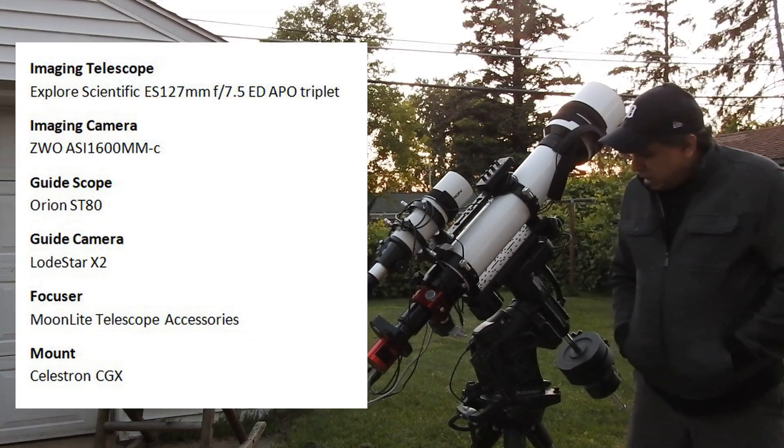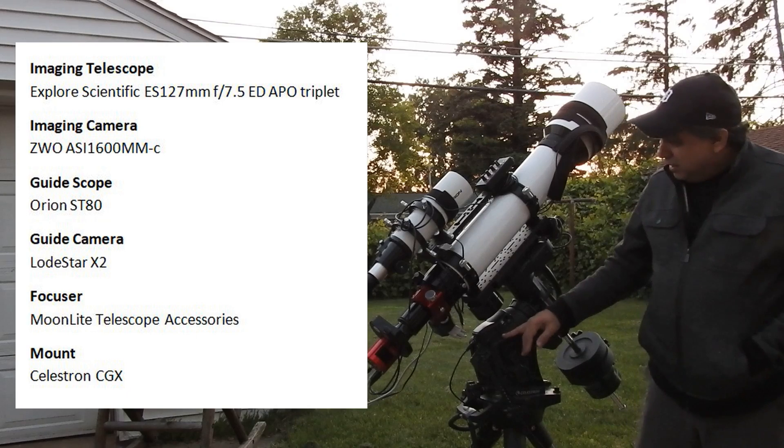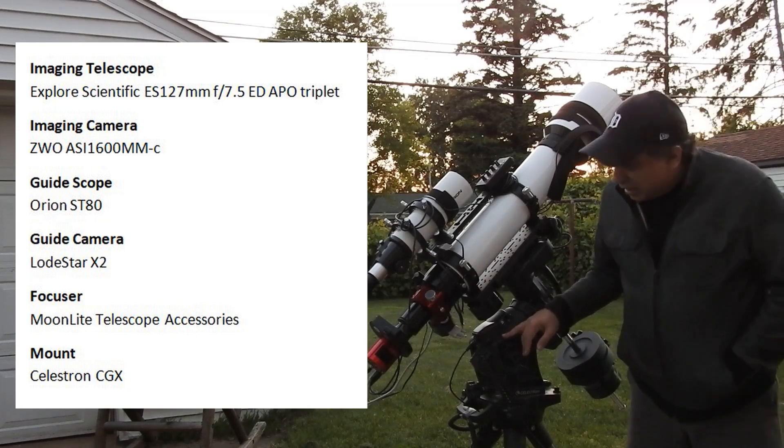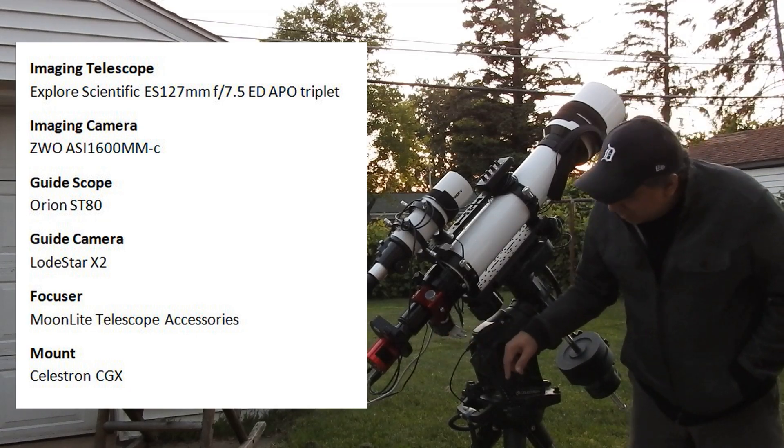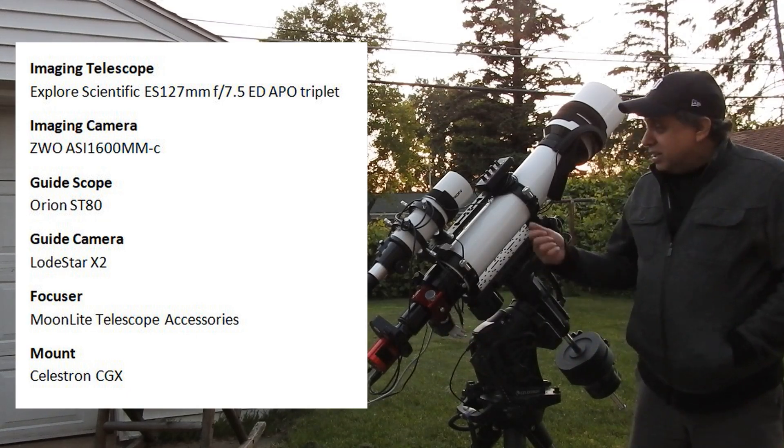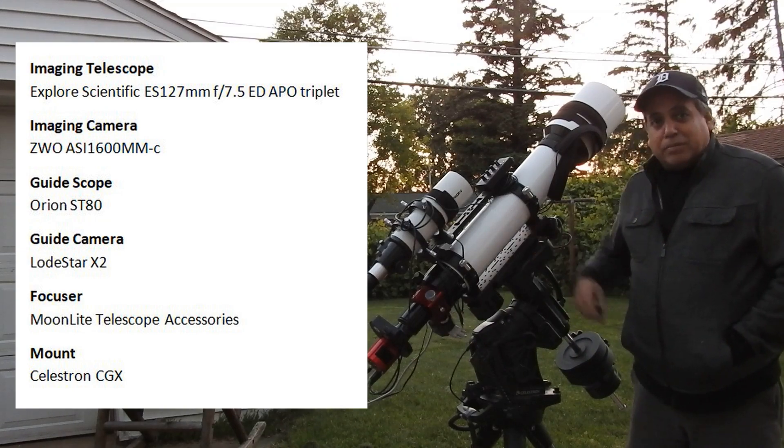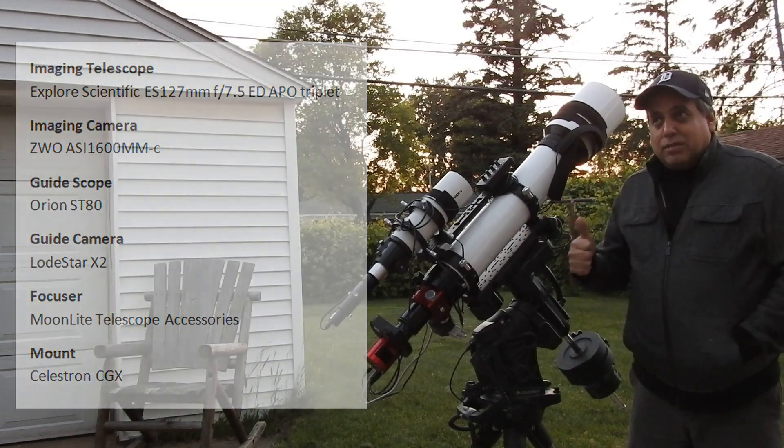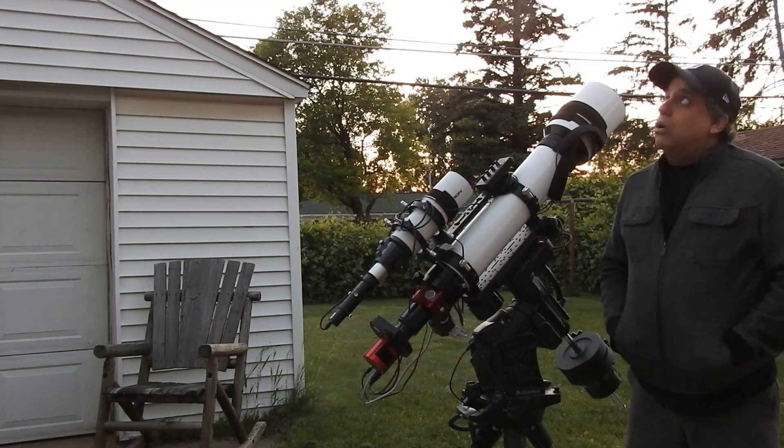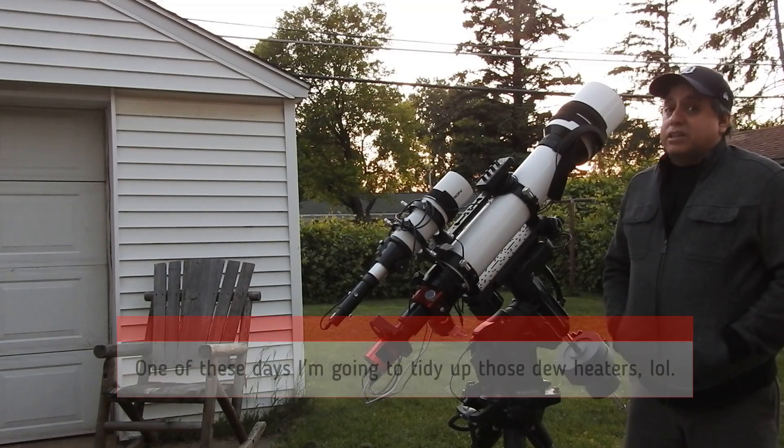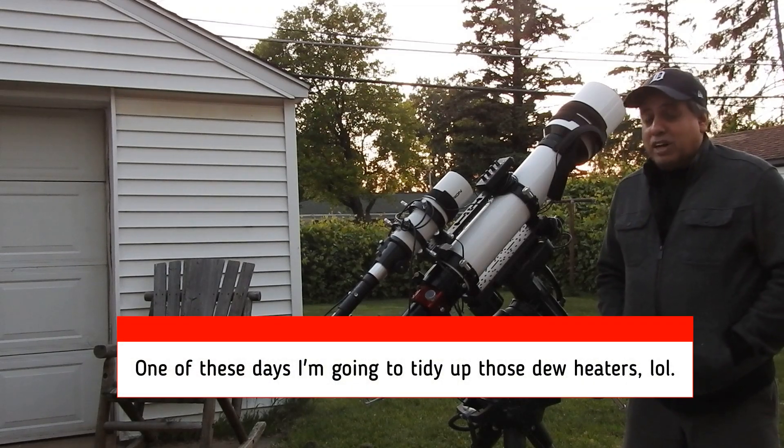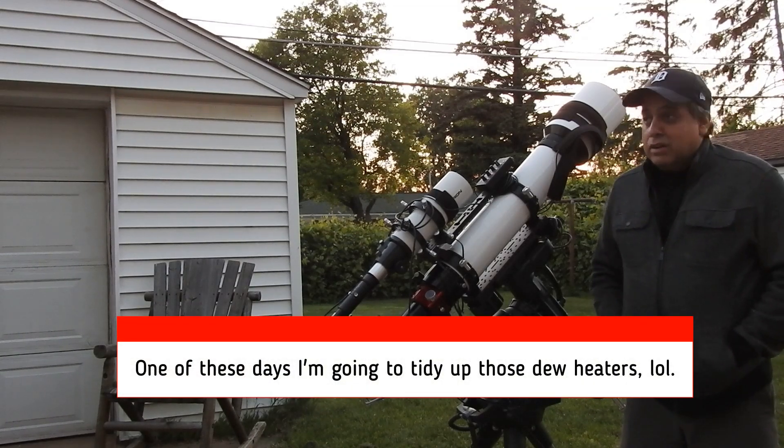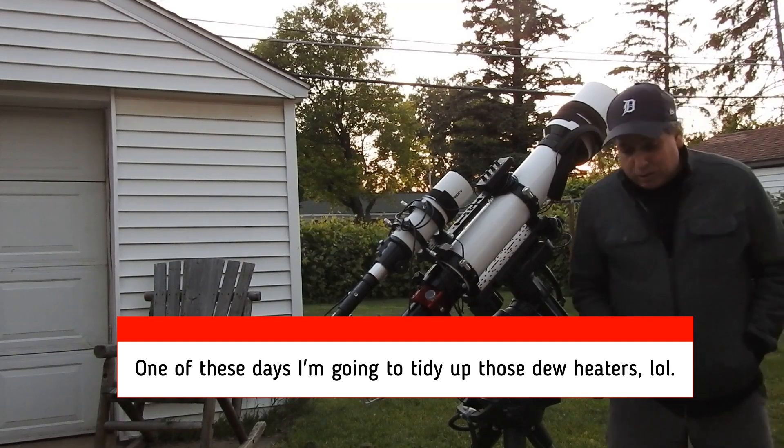I've got my primary setup here: my CGX, my ZWO camera, Moonlight focuser, ES-127mm scope. I'm ready to finish the Trifid even though it looks like the moon is starting to get bright again, but I don't care. I want to finish this object.